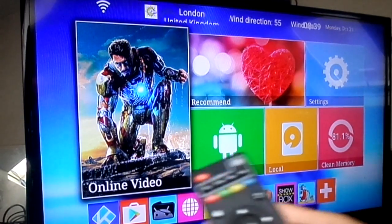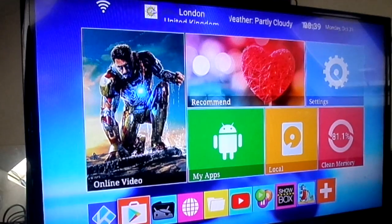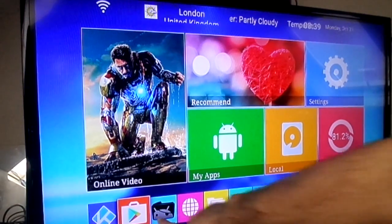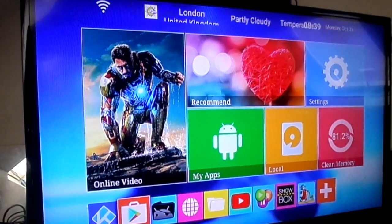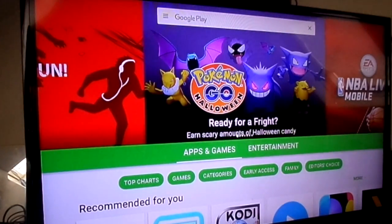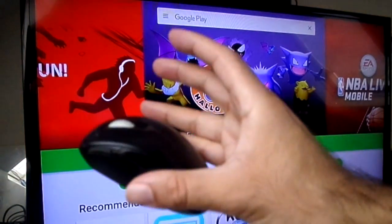What you need to do first is get your remote and go to the Google Play Store. Once you've got the Google Play Store open, go to the top — you may need an external mouse for this.